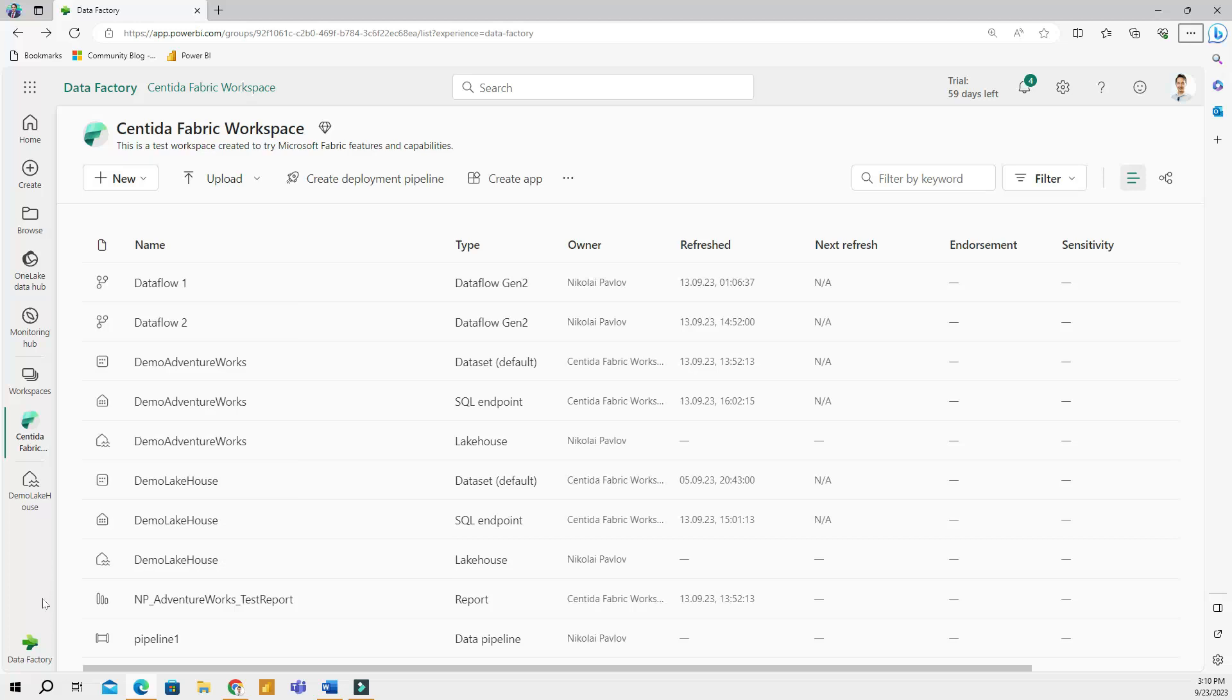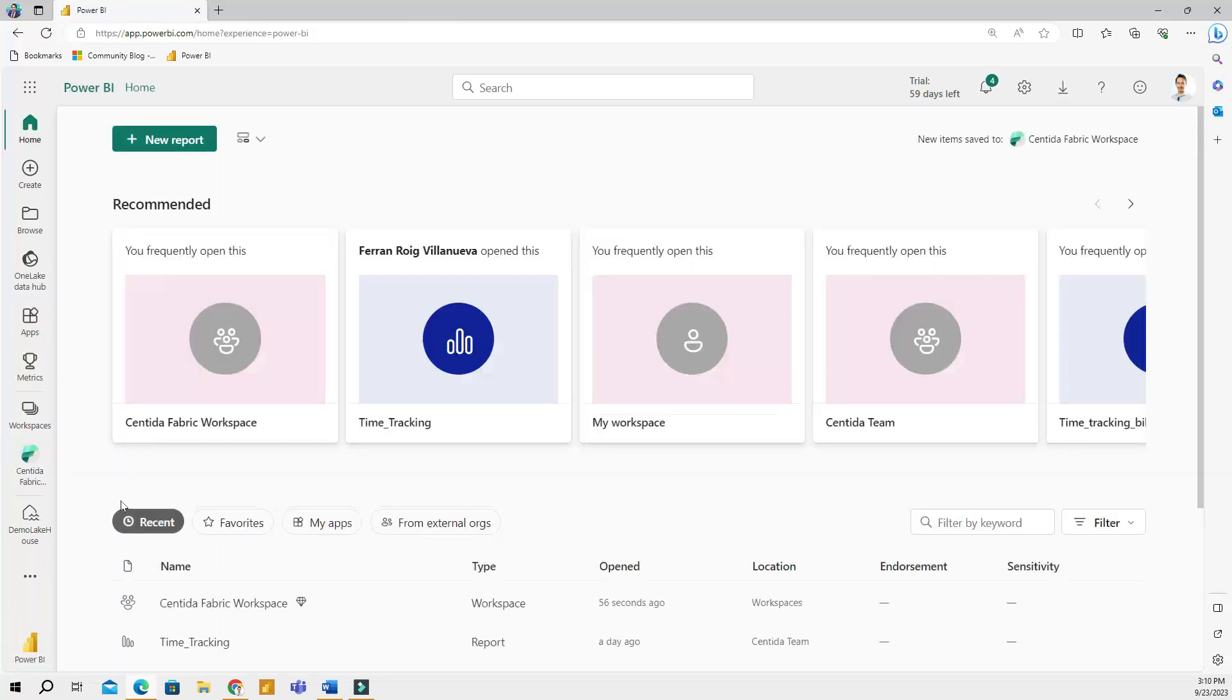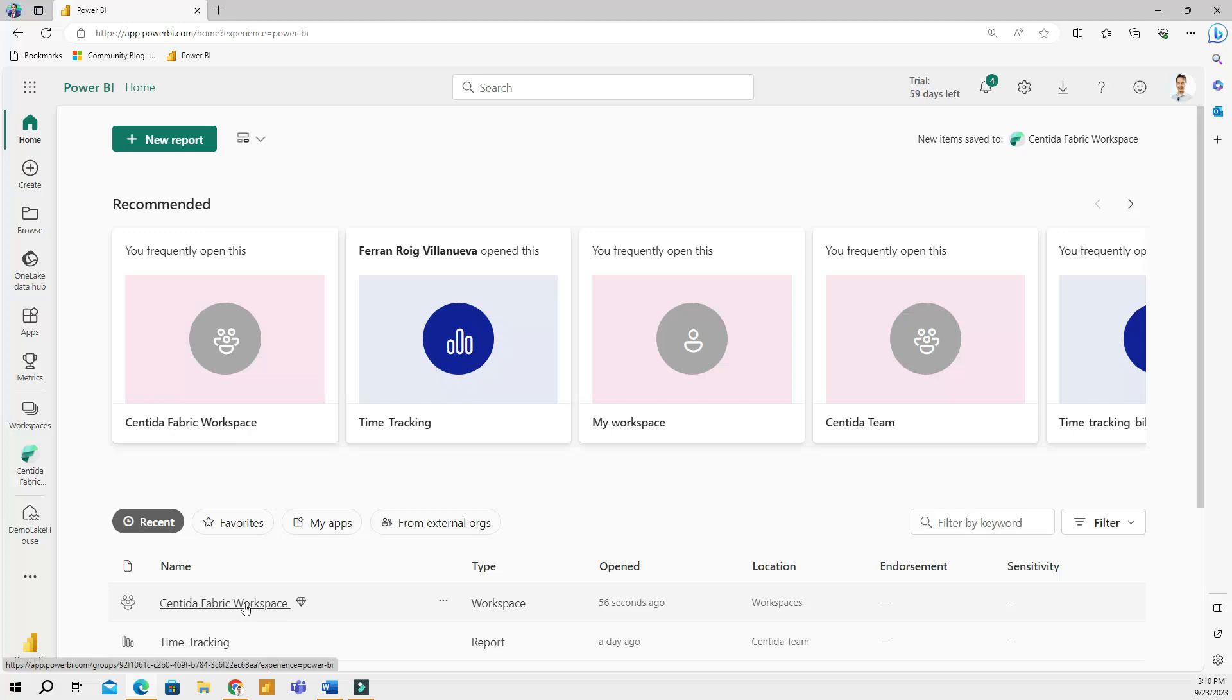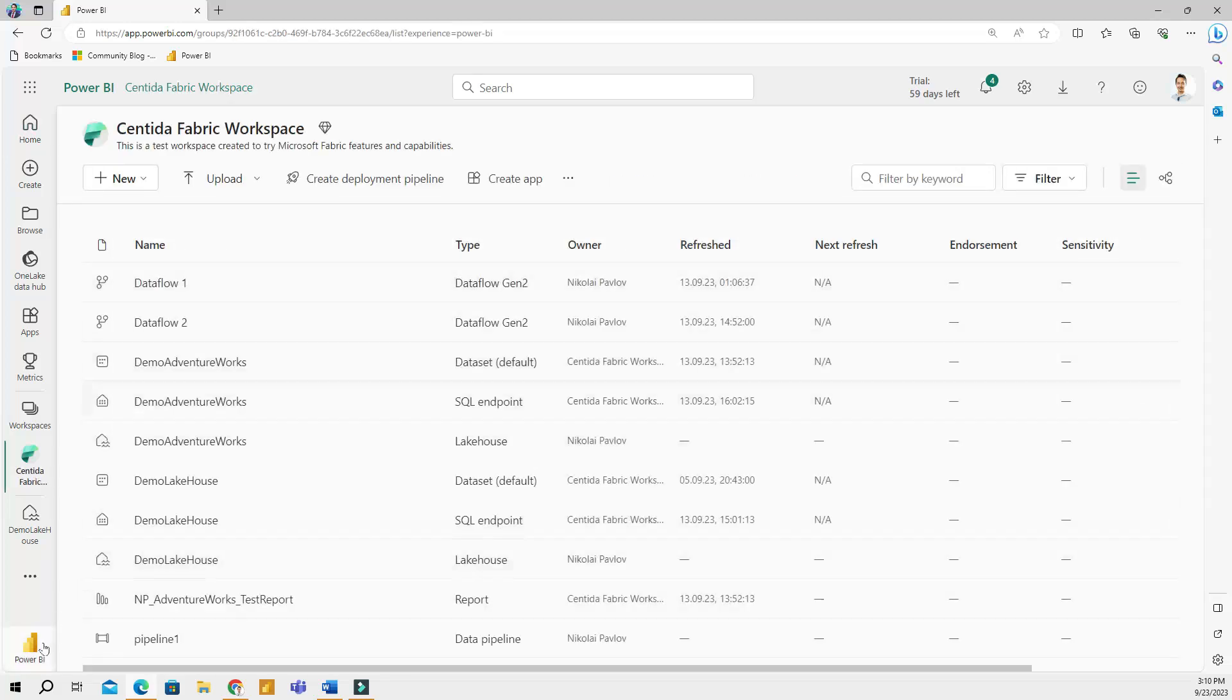Okay, let me go back to the Power BI persona. Power BI is the tool that I have been working with the most, so I prefer being the Power BI persona. So if you click on a workspace, you will see all of the items that you created.